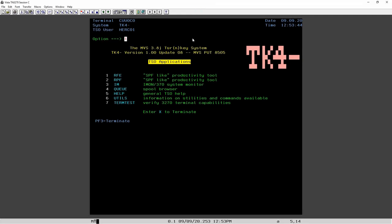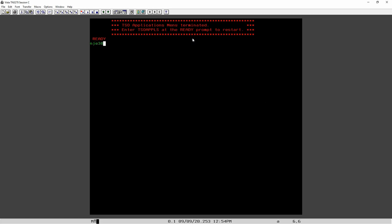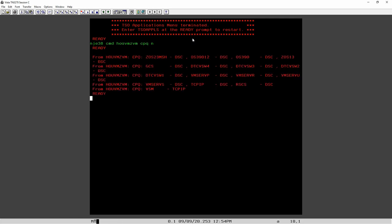To show you briefly what this is capable of: from TSO I can send a command to my mainframe in a data center in Europe and say 'show me all the logged in users.' It connects over network job entry, which is a mainframe protocol that also exists for Linux, VMS, Windows, and Cisco routers, and gets me the results.